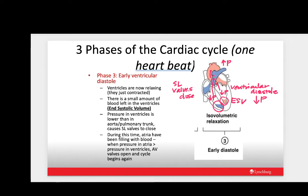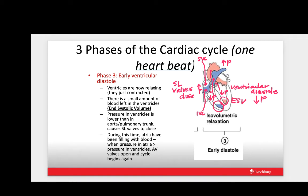The increased pressure in the pulmonary trunk and aorta pushes back against the semilunar valves, closing them and preventing backflow into the ventricles. During this time, the atria have been in diastole the whole time the ventricles were contracting — filling with blood through the superior and inferior vena cava. When the pressure in the atria increases enough to push the AV valves open, blood starts flowing from the atria down into the ventricles and the cycle starts all over again — back to phase one.